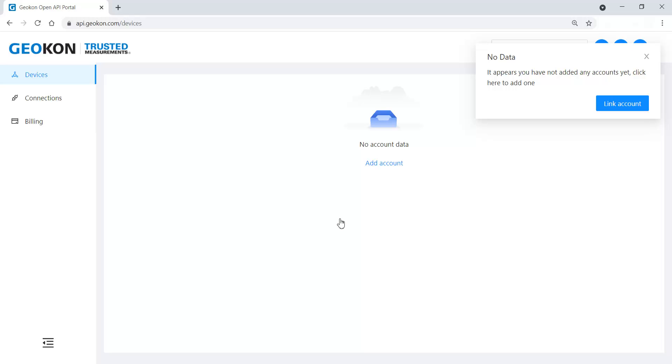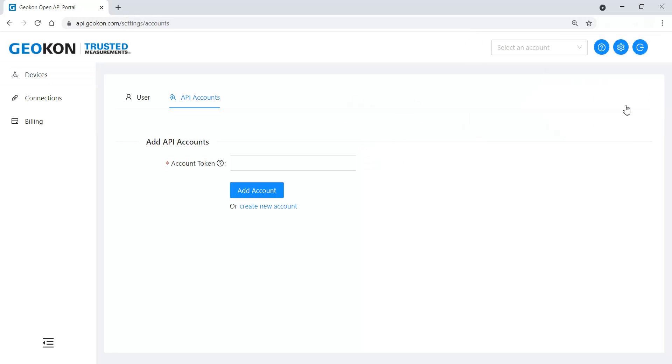To activate a cellular gateway or logger and collect data, an API billing account must be added to the user account. Begin by clicking the Link Account button. If you wish to use an API account that has already been created by another user, enter the account token or secret key they provided and then click Add Account.